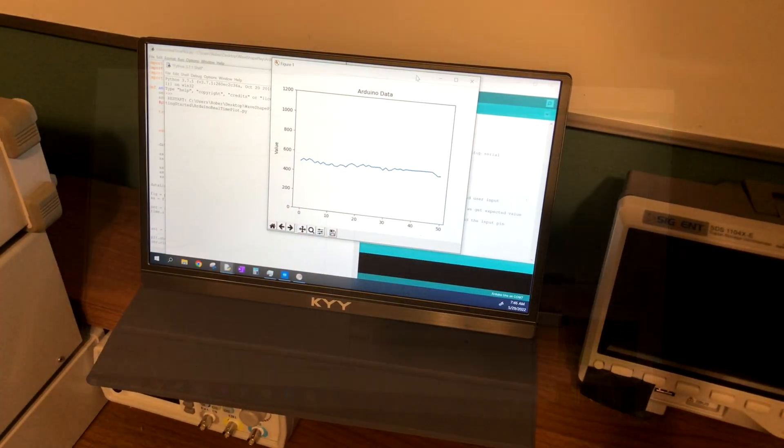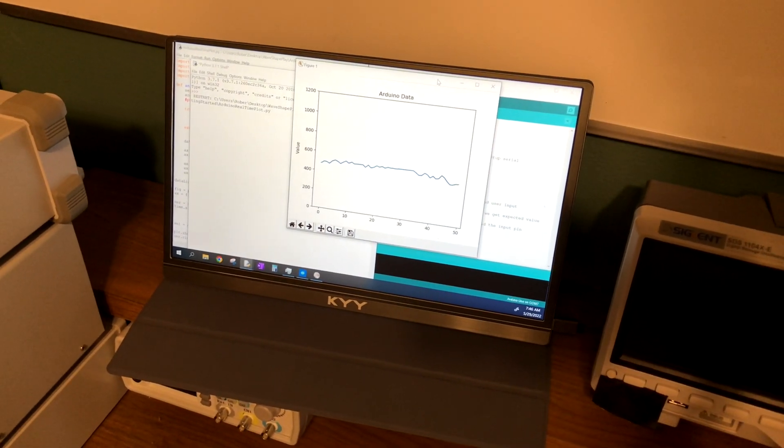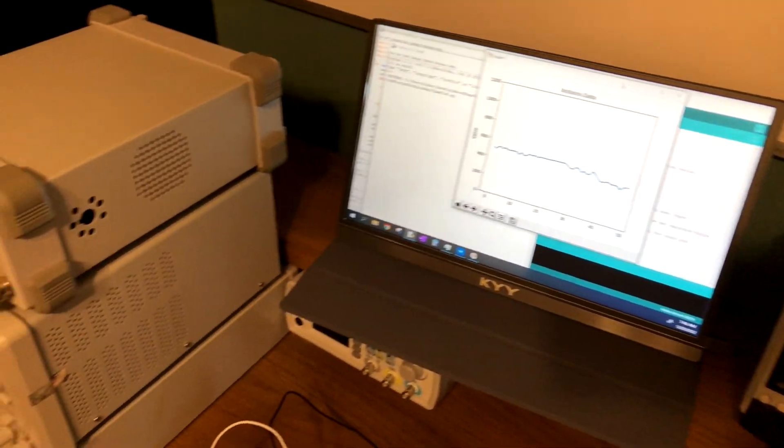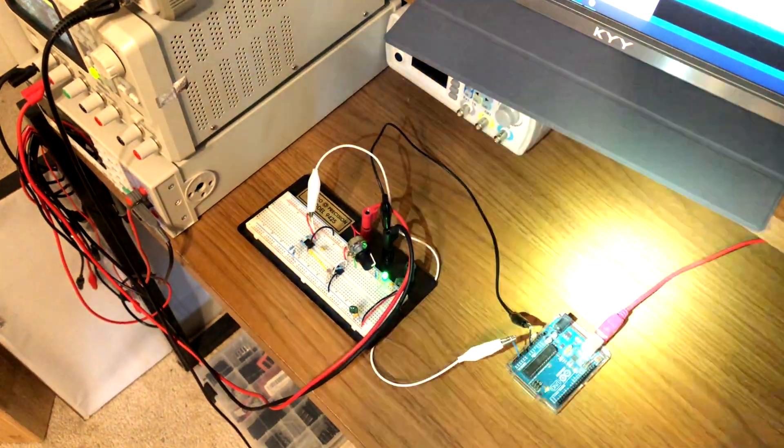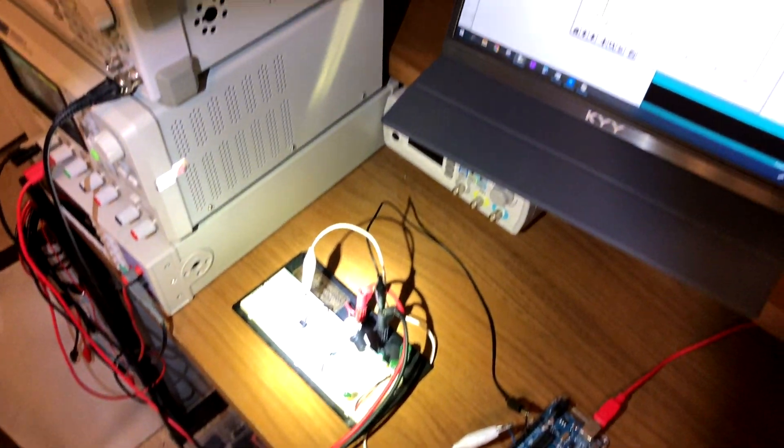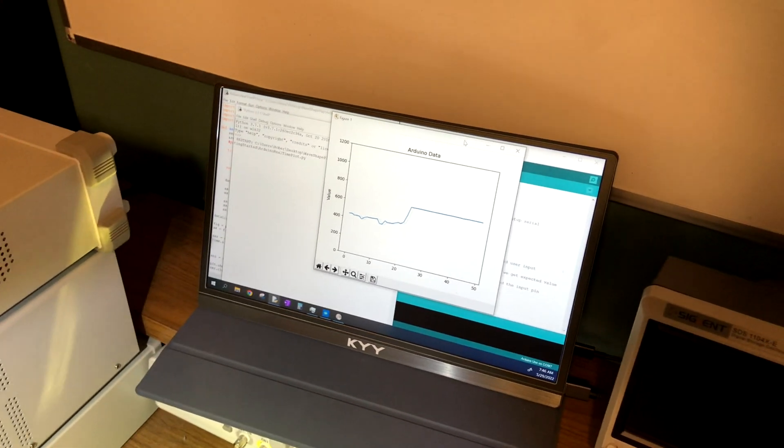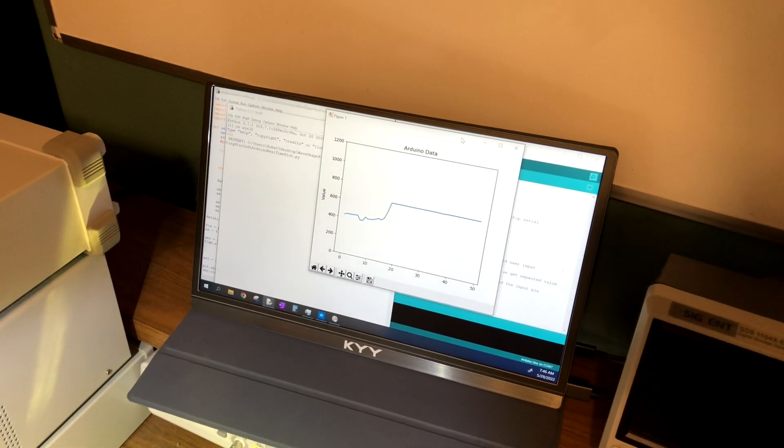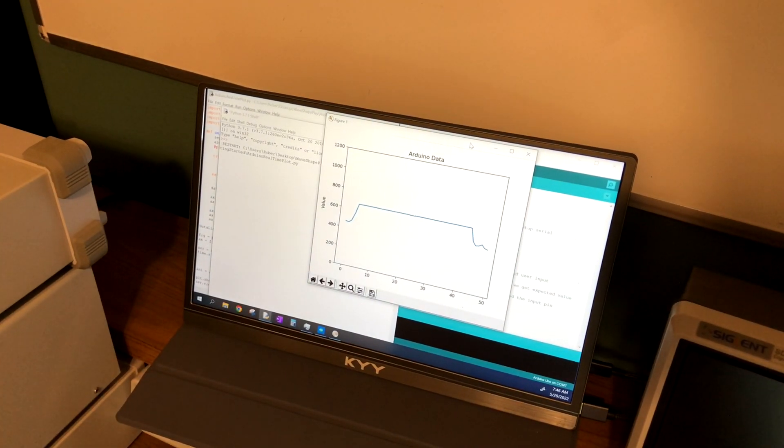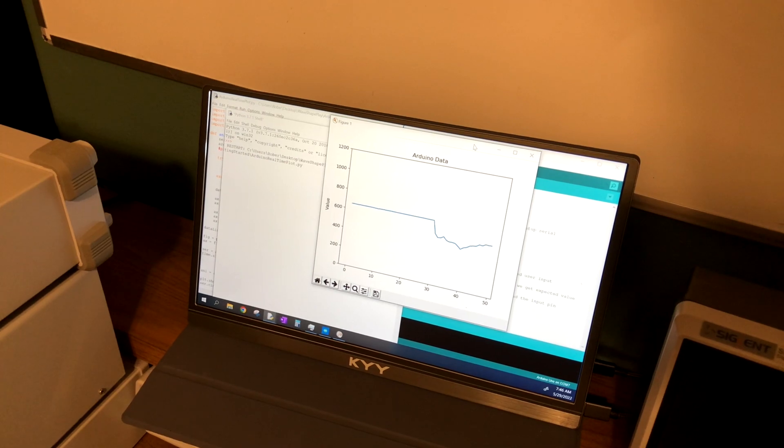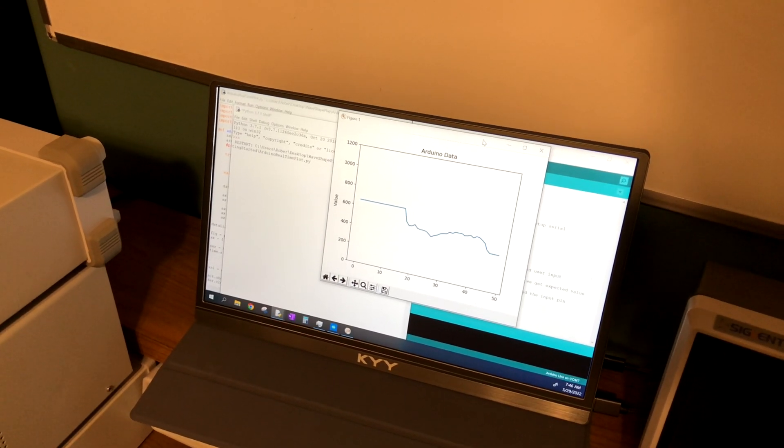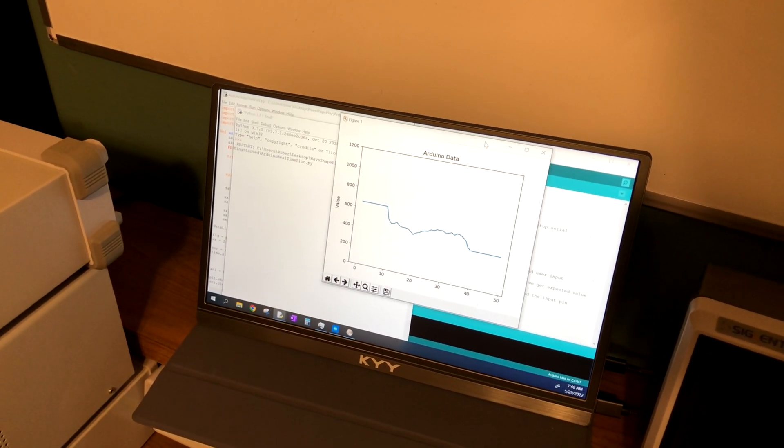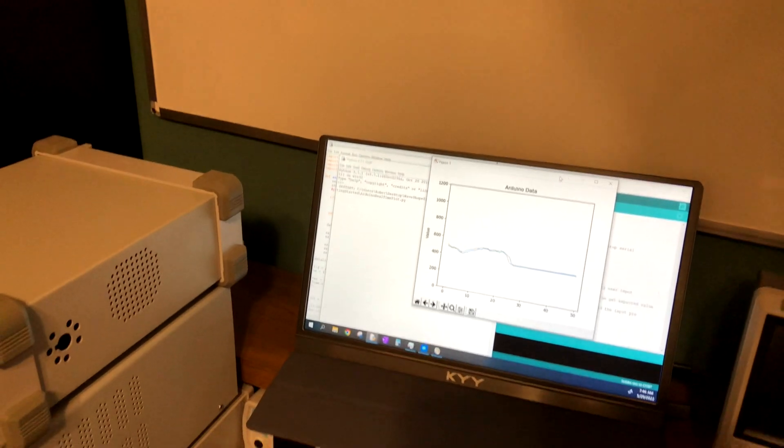Thank you for watching this video on real-time plot using Matplotlib and PySerial. We use the Arduino to collect our data and then Python modules to display that data in a real-time plot. Thank you for watching and stay tuned for more on this real-time plot series.